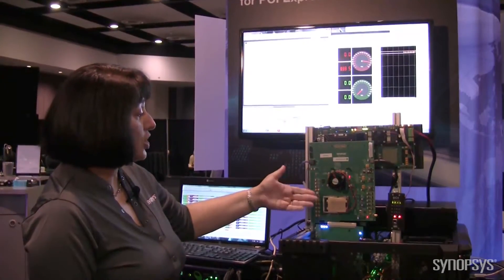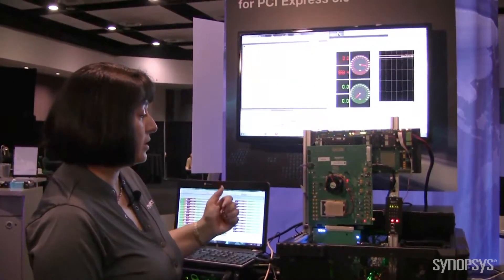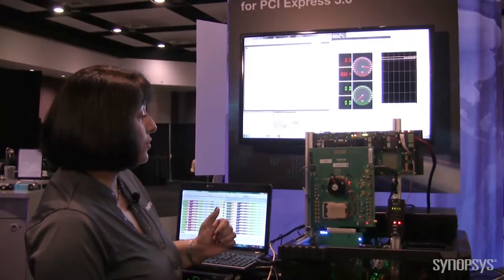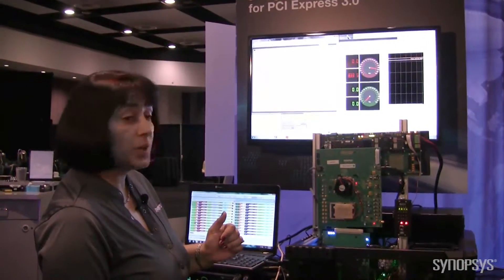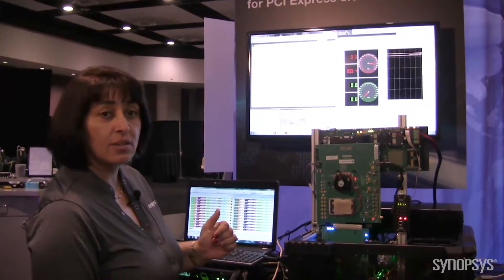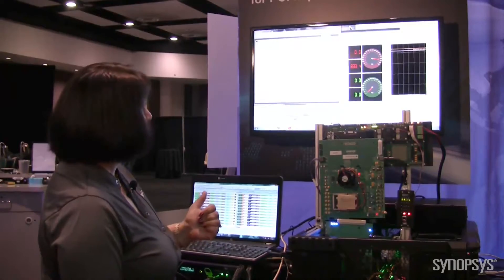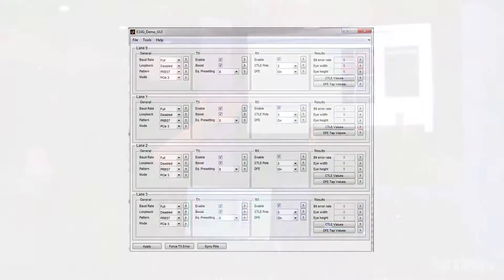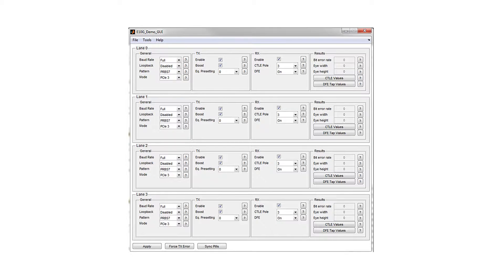In addition to all the equalization capabilities in the PHY, the PHY also comes with a GUI interface for customer evaluation that consists of a very user-friendly interface controlling the different channels within the PHY.